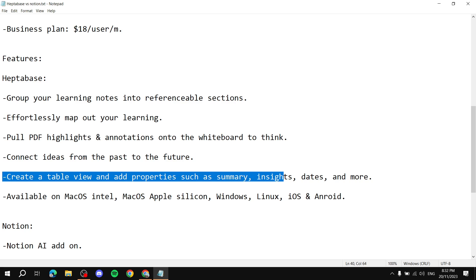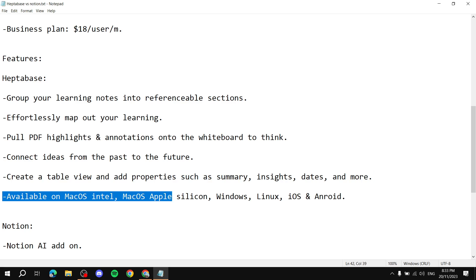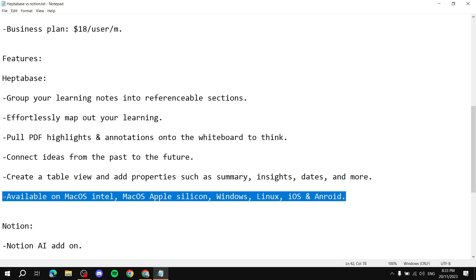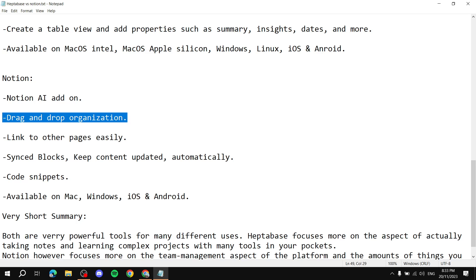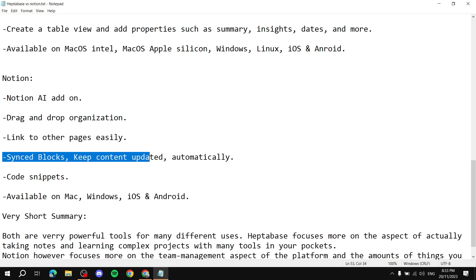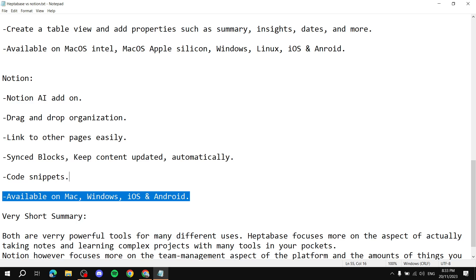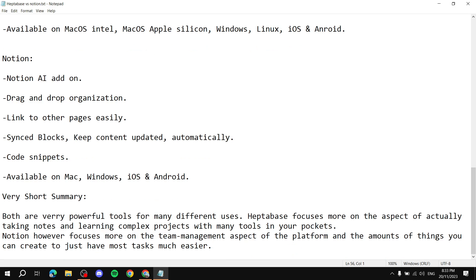For Notion's highlights: the AI add-on, drag-and-drop organization which makes it very easy to use — you simply drag, drop, rescale, and resize things — easy linking to other pages, synced blocks that keep content updated automatically, and code snippets. All available across their supported platforms.